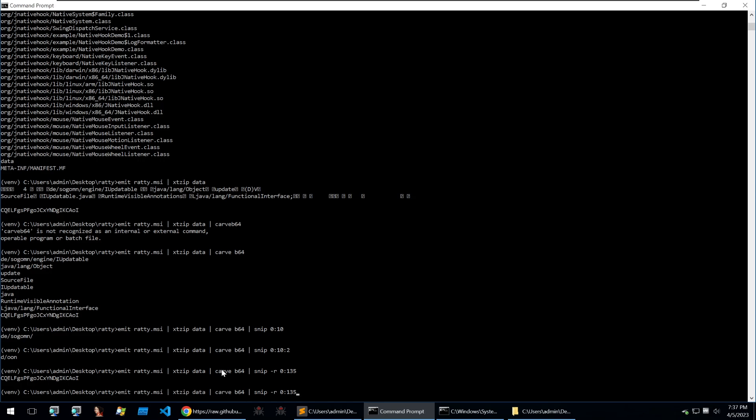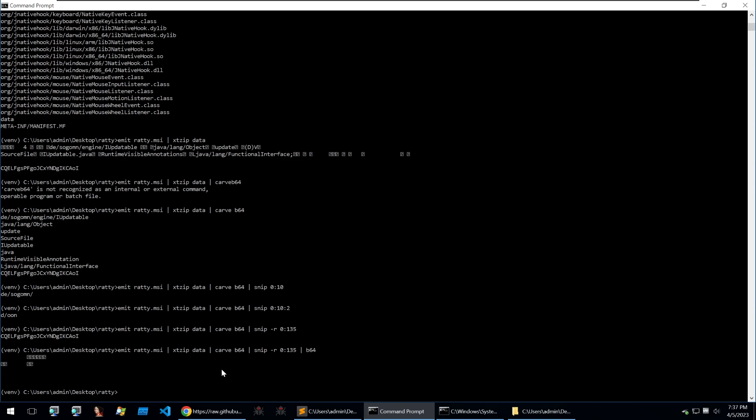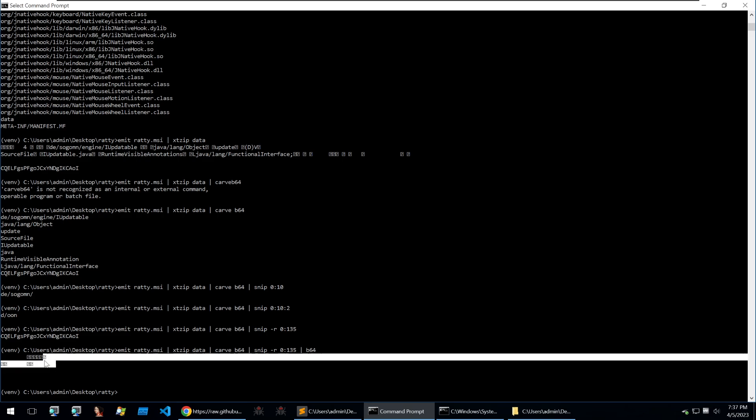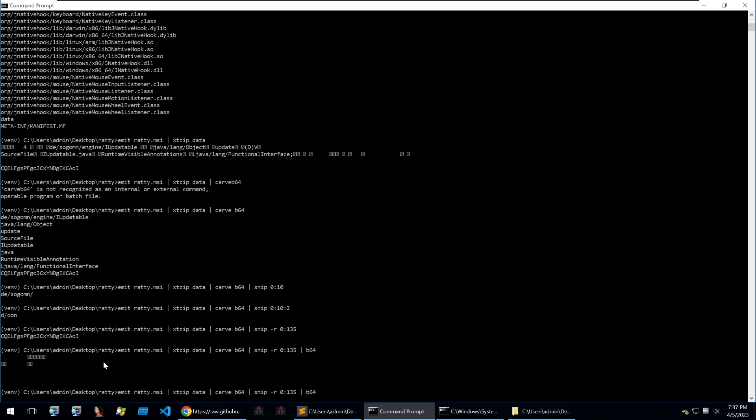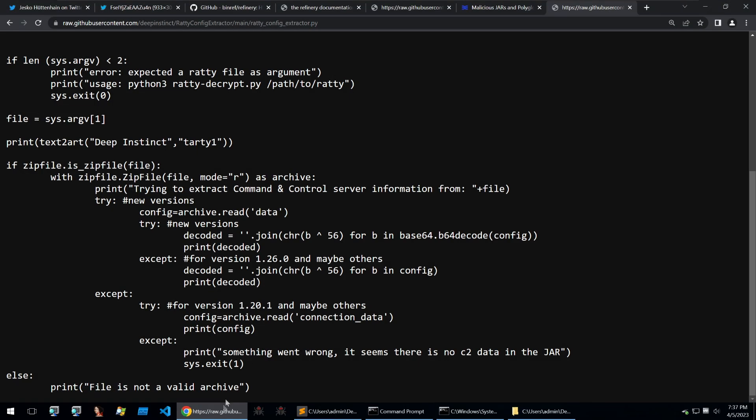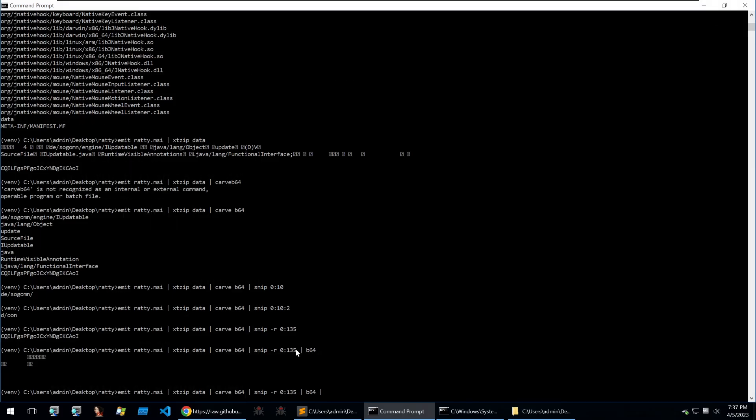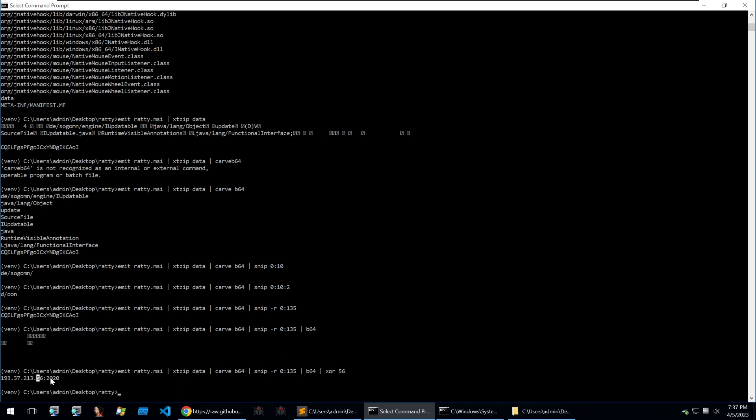After that, all we have to do is base64 decode the string and we get the following, but after that we have one last operation and that's to XOR all of the data. If we look in the code for the config extractor we can see that it's being XORed with 56. So we can go back into our Binary Refinery and type in XOR 56 and we get the IP here.